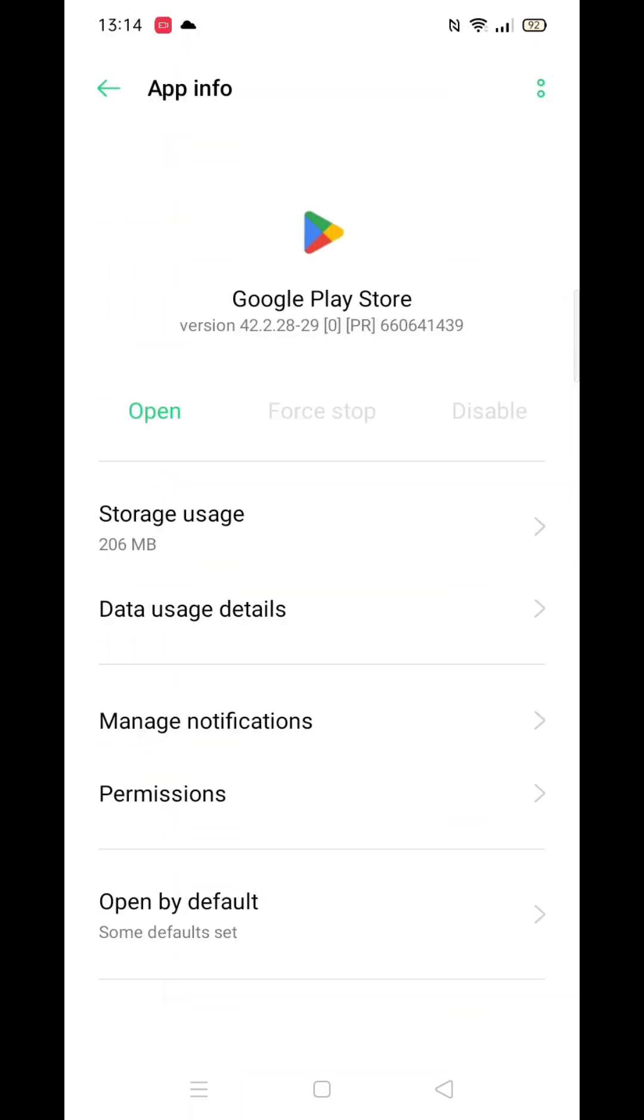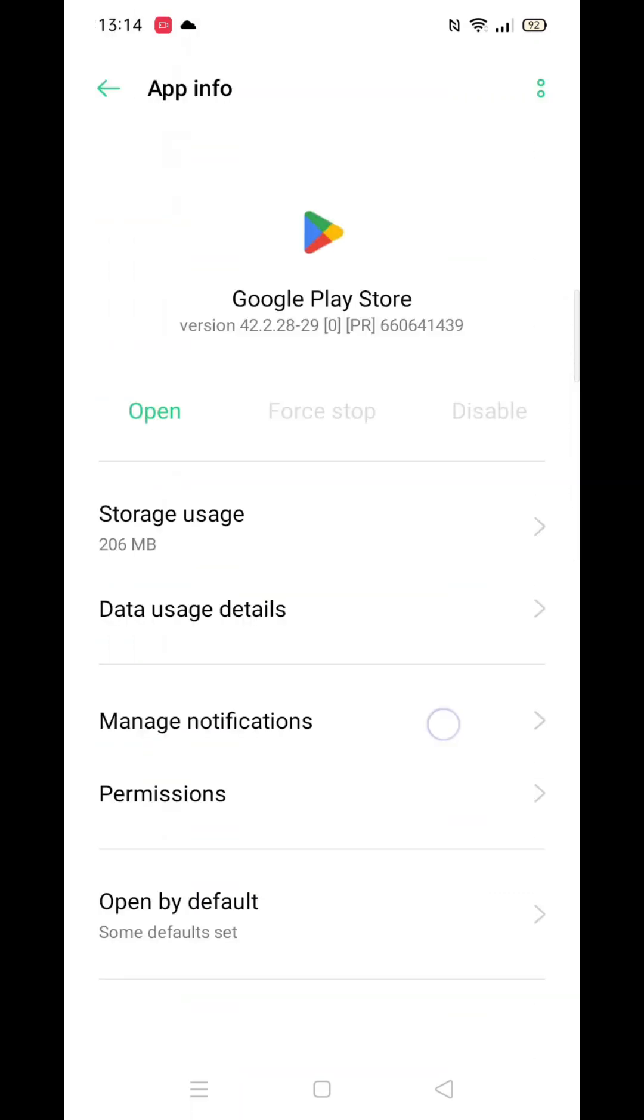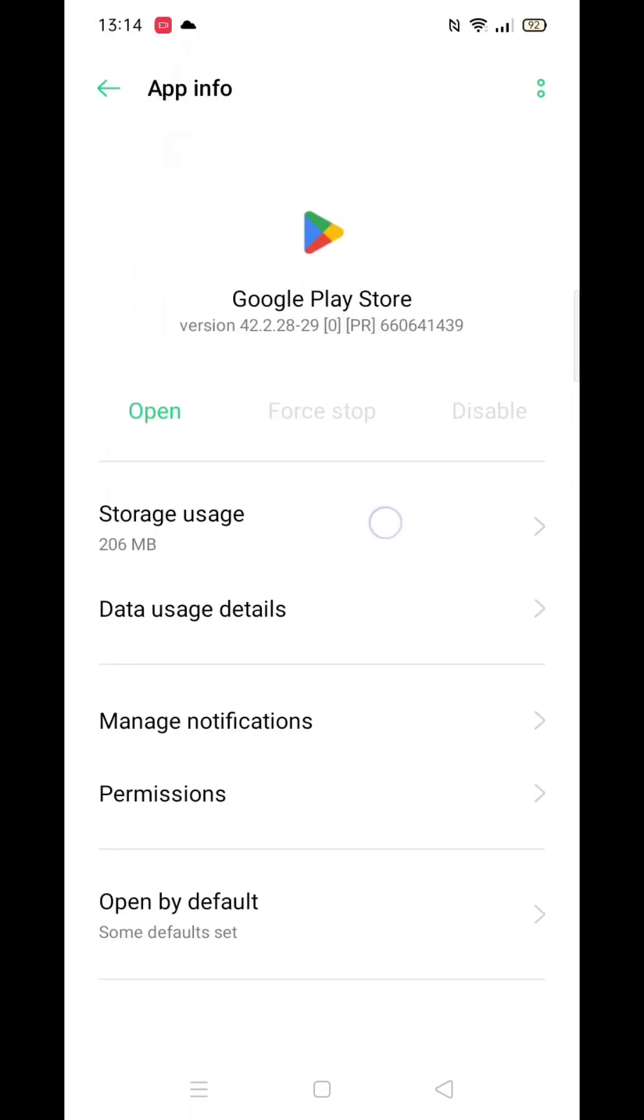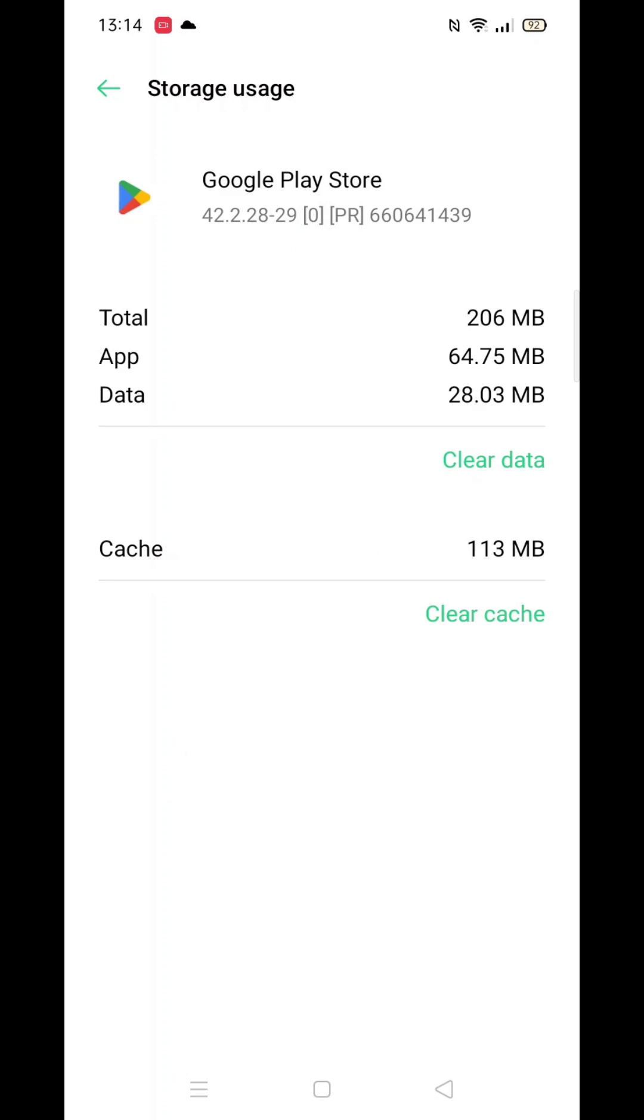Click on Storage, then select Clear Cache in the bottom right. After that, click on Clear Data, then Delete.